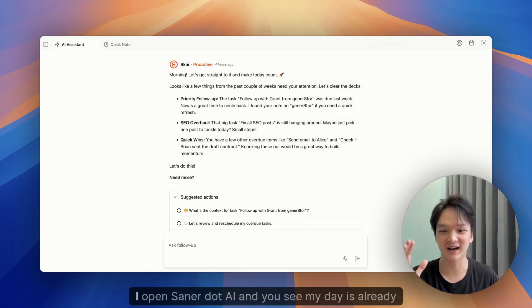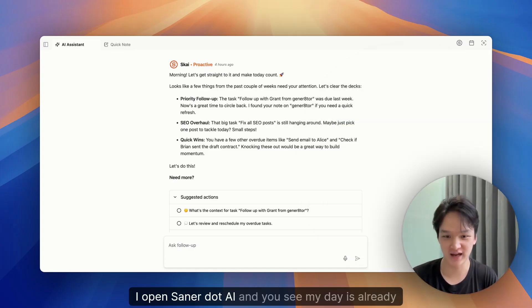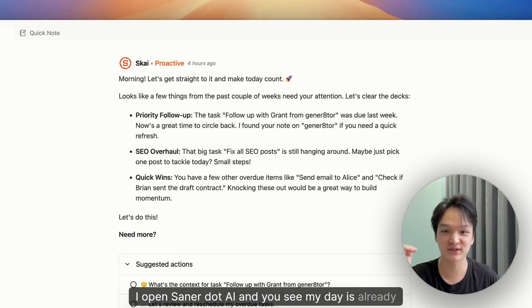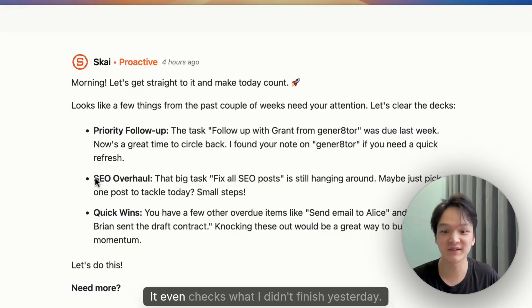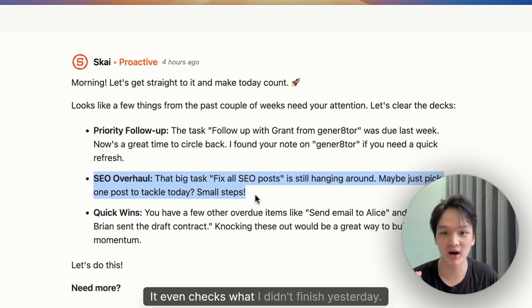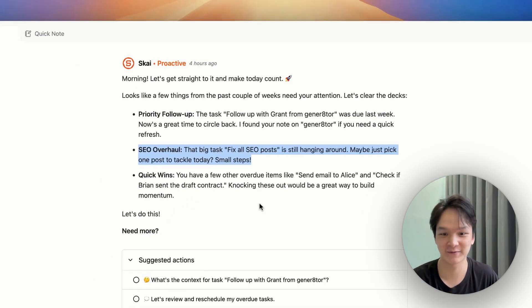First, I open Senna.ai. And you see my days already mapped out. It even checks what I didn't finish yesterday.